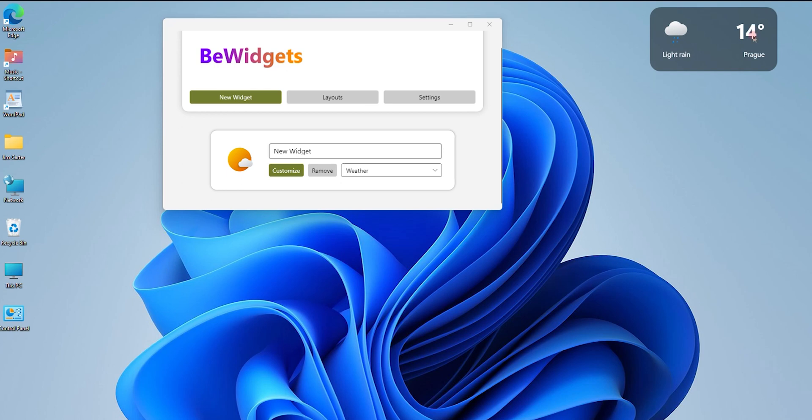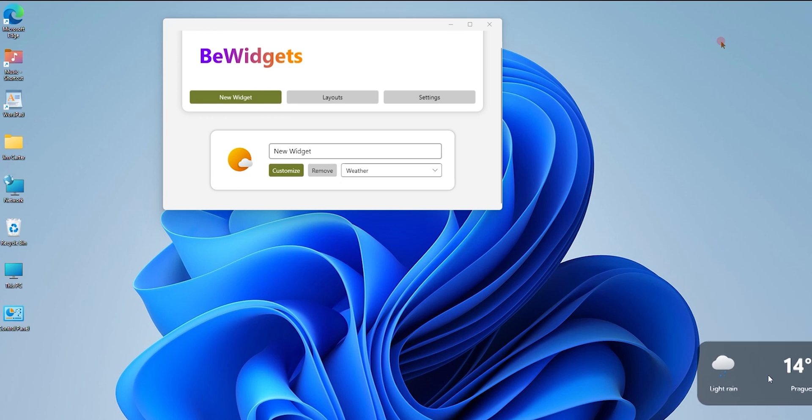Once I click that, if I want the weather widget to remain at the bottom, I can just drag it here. I also have an option of customizing the position by clicking this green Customize button.